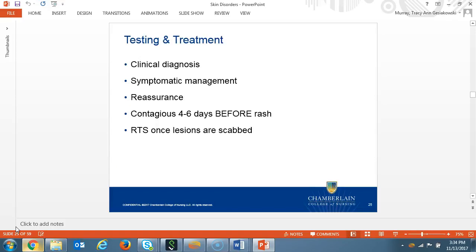Diagnosis is made by history and physical, and differential should include varicella and herpes. The management is symptomatic care for the patient. The patient or the patient's parents need reassurance that there won't be scarring and that it's not some other rare skin disorder. The patient is considered contagious four to six days prior to outbreak and should not return to school or activities until the lesions are scabbed over.